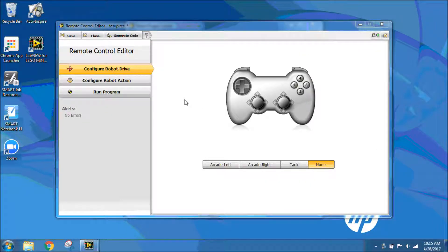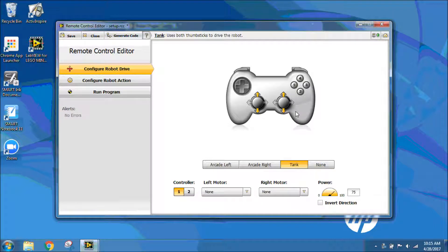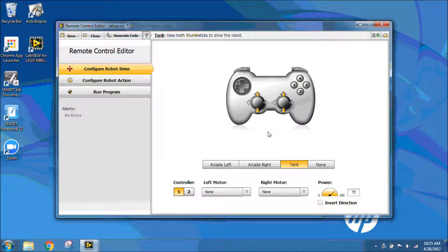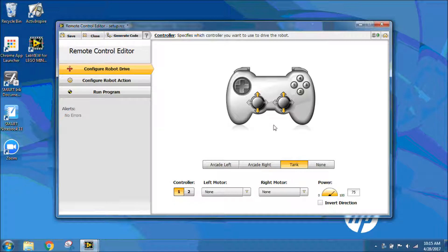The window that appears is our Remote Control Editor. We're going to Configure Robot Drive. I want to do Tank, which uses both joysticks to drive the robot. We want to make sure that Controller 1 is for the robot drive, so only Controller 1 is driving the DC motors, the drive system on our robot.